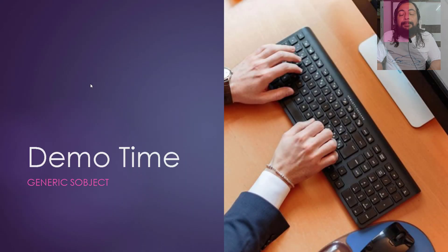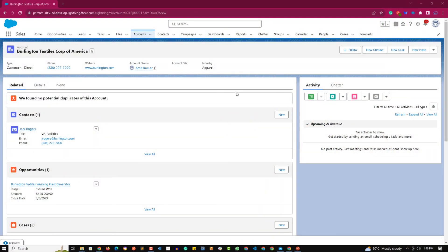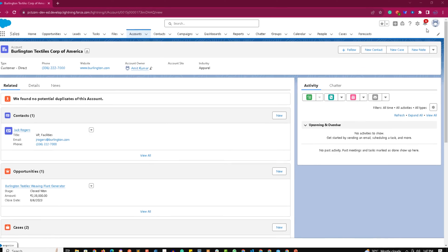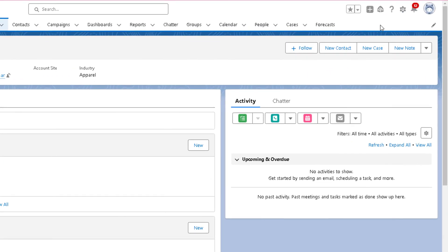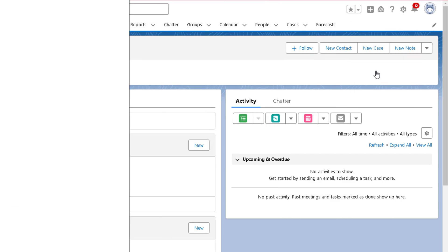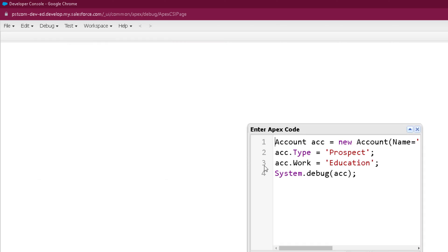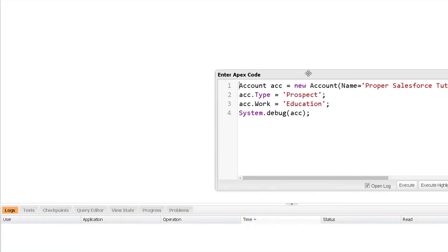That's pretty much the theory — now it's time to see things practically. Welcome to the practical session of generic sObject. Let's go to the Developer Console: click on the gear icon, click on Developer Console, and let's open the Anonymous Window by clicking Debug, then Open Execute Anonymous Window.